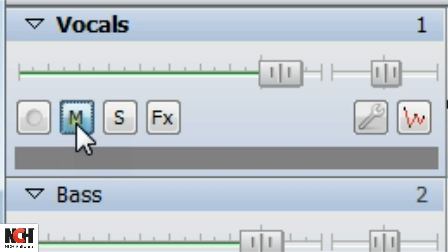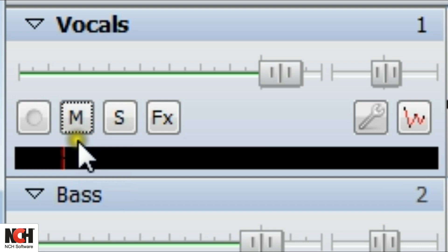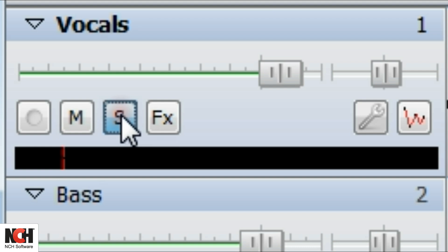You also have the option to solo tracks. When the S is highlighted blue, only that track and other solo tracks will play.